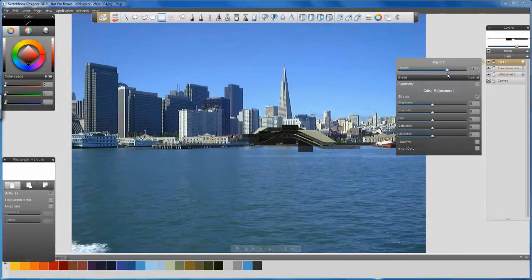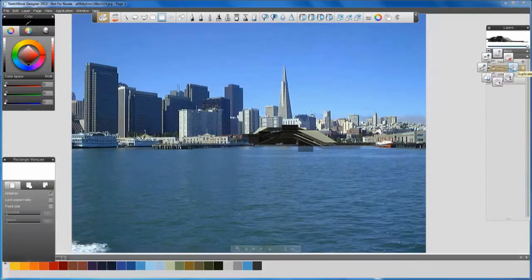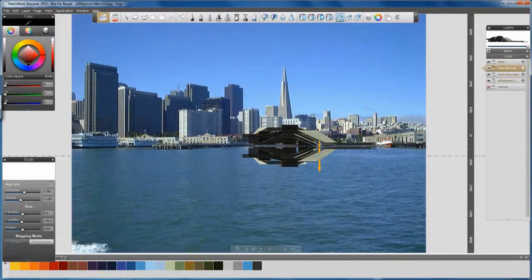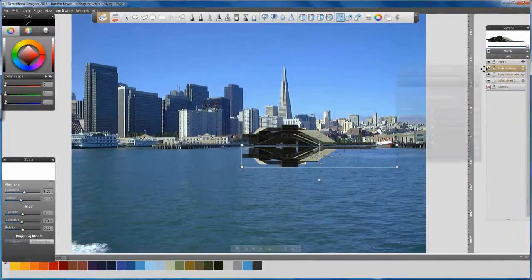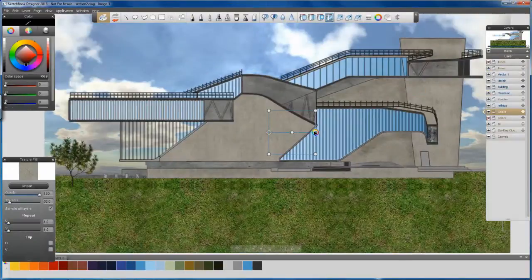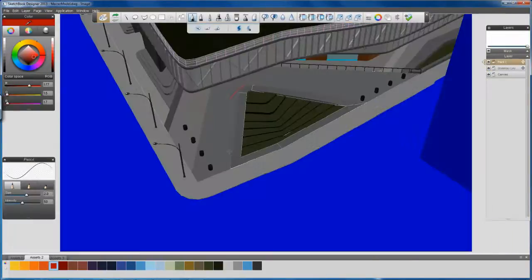Photo montages can also be created by overlaying imagery or renderings on top of a photograph, making it easier to convey design intent in context.